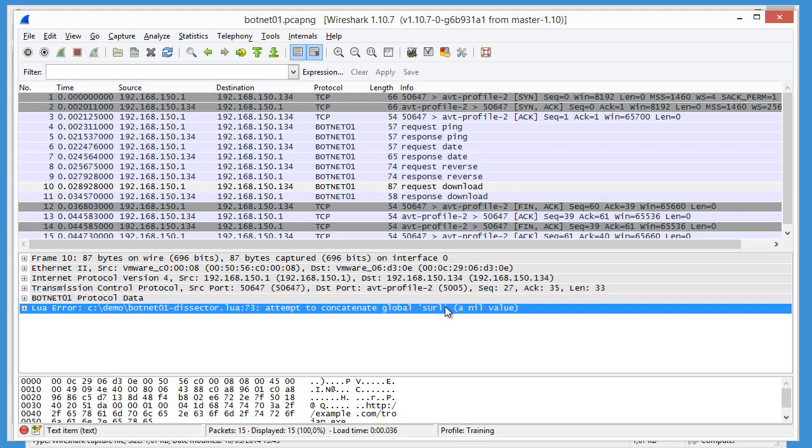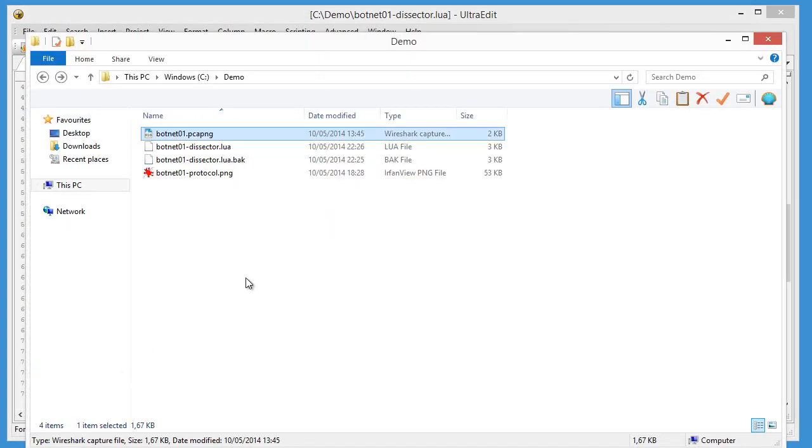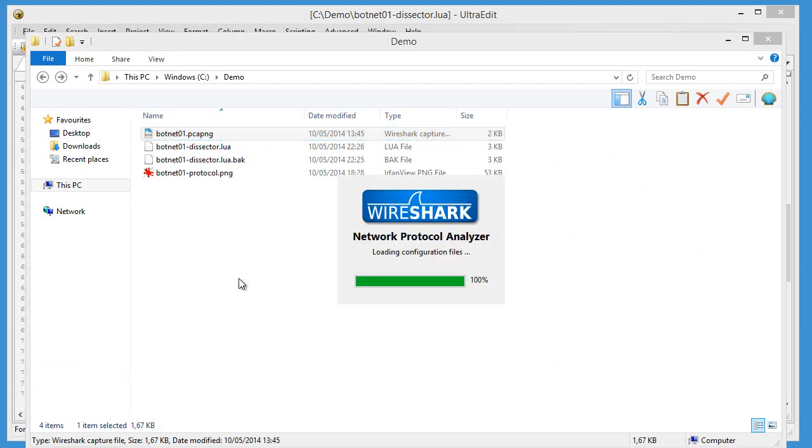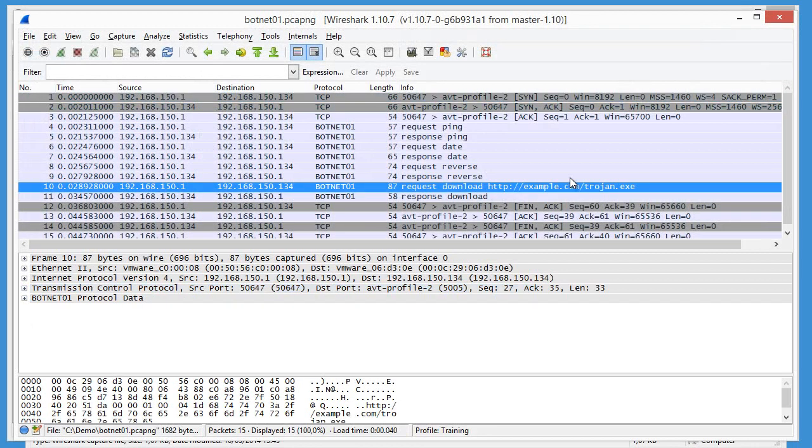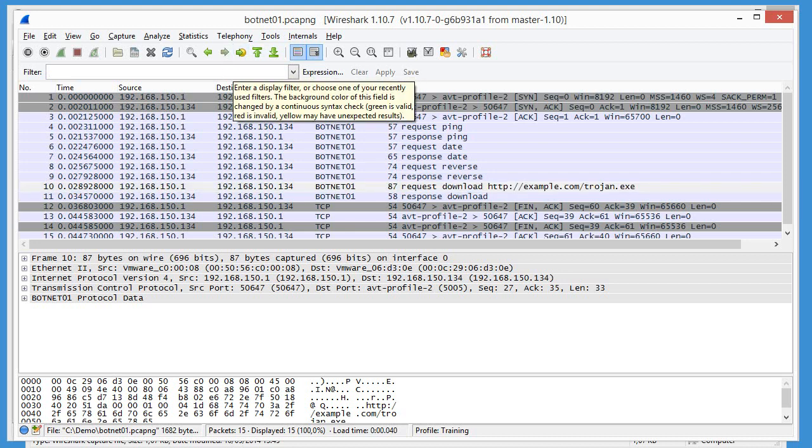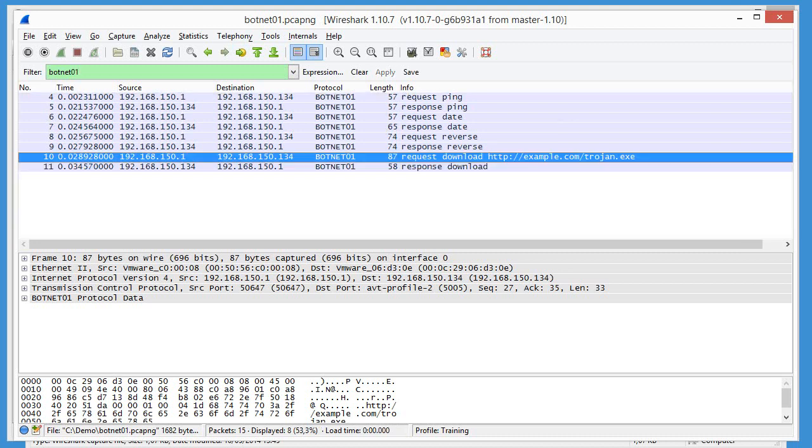Third try. That's an example of incremental development. And now you can see that we have a request download with the URL. So let's filter on botnet 01. Like this. So we can clearly see what the request is.